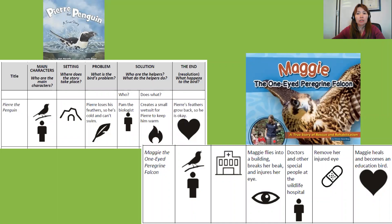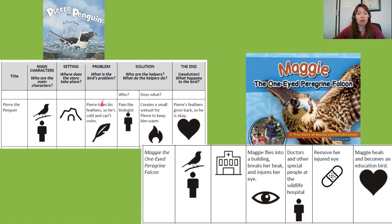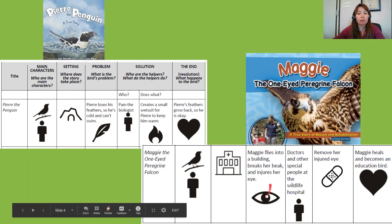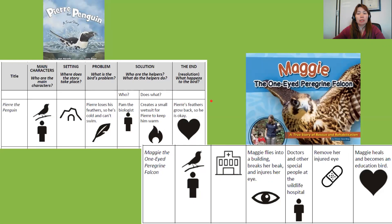These two charts are going to help you to compare these two stories. When you're comparing, think about: who were the main characters in this story, the setting, the problem — what was the problem in Pierre the Penguin, and what was the problem in Maggie the One-Eyed Peregrine Falcon? Who helped Pierre the Penguin, and who helped here? How was the problem solved, and what happened at the end?